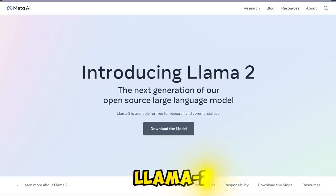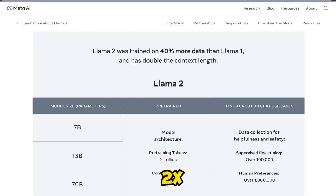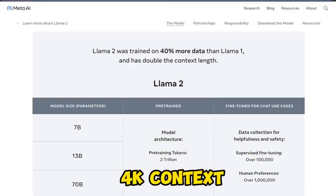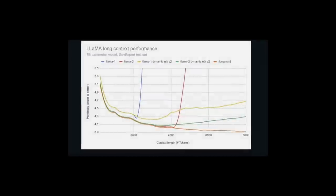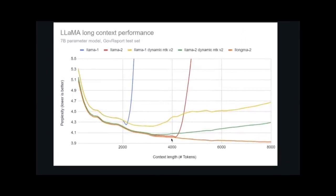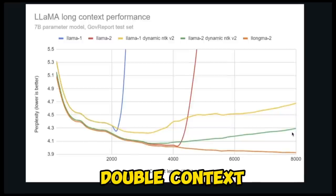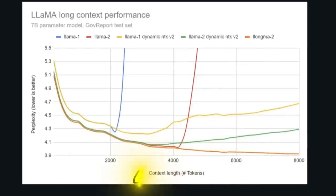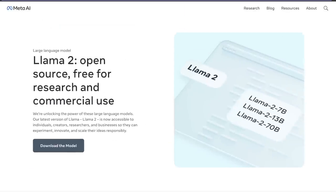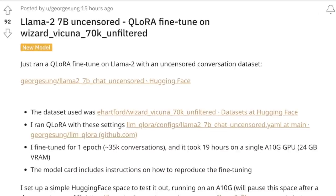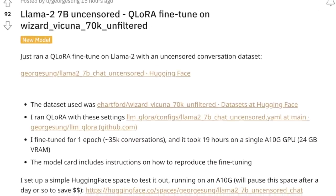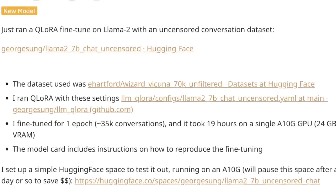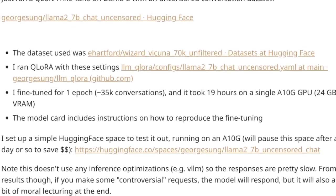Llama 2 was released a couple of days ago with double the context length of the original Llama 1. However, thanks to the open-source community, we are now able to double the context length again, from 4,000 tokens up to 8,000 tokens. The chat version of Llama 2 is highly aligned and censored, but thanks to open-source efforts, there is already an uncensored version of Llama 2. The speed at which this is happening is simply mind-blowing.